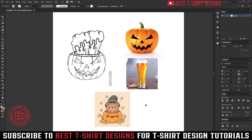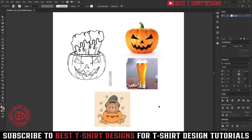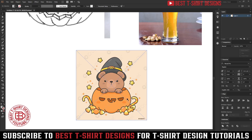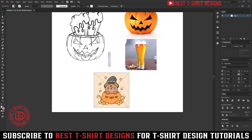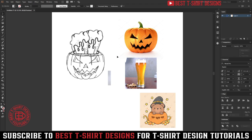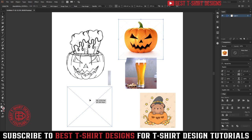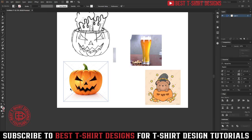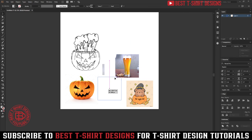Hello everyone, welcome to another episode of t-shirt design tutorial. Today I am going to make a Halloween t-shirt design. This design was inspired from this one - I really like this cute design, so I thought to make something like this. Instead of this design, I am going to make it with a beer, so the text will be 'Trick or Beer'. I'm going to use this pumpkin image and a beer glass just for an example.